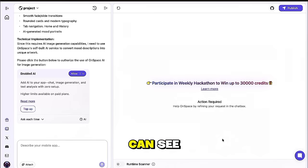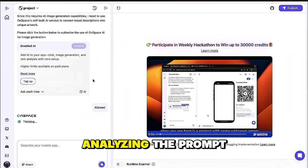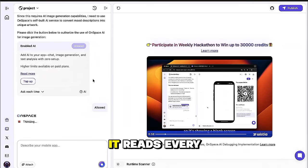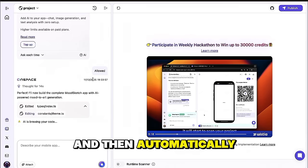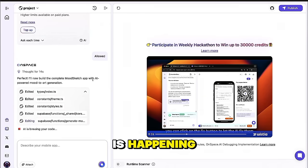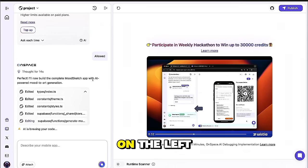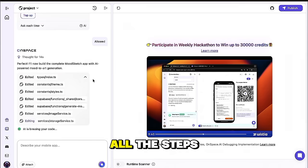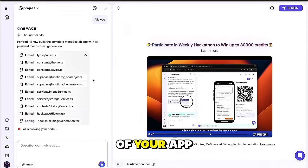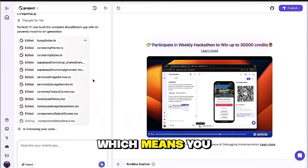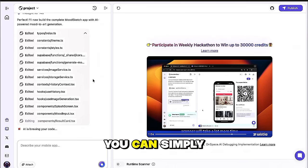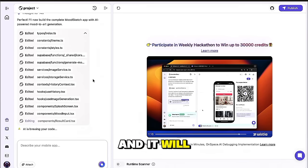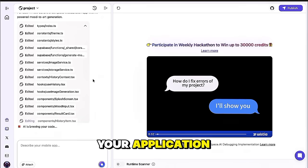As you can see, it has now started generating our application. OnSpace begins by analyzing the prompt we just provided. It reads every instruction carefully, sets up the base layout, and then automatically starts creating the backend structure for our app. While this process is happening, you can actually follow everything in real time. On the left-hand side, you'll notice a live activity log. This is where all the steps are listed as the platform builds each part of your app. This area also doubles as your workspace chat, which means you can interact with OnSpace from here. If you want to make a change or fix something, you can simply type your message in the chat box, and it will start working on it.